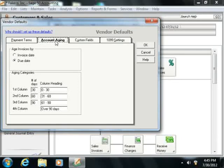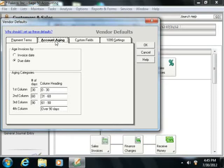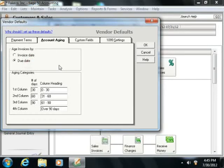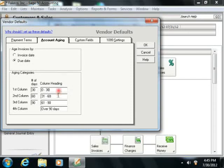On the Account Aging tab, you set the default aging settings used for the bills received from your vendors. You can also select whether your purchase invoices should be aged by invoice date or due date by default, and set the brackets that are most commonly used for aging your company's payables.